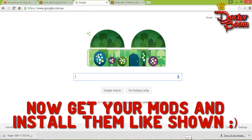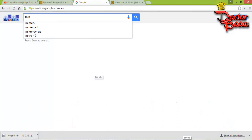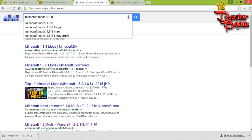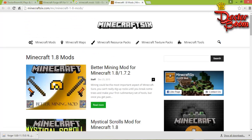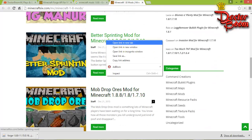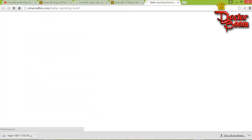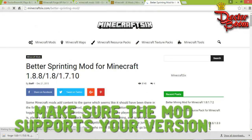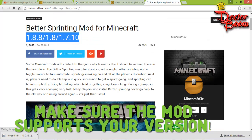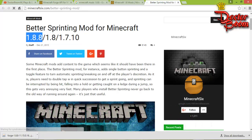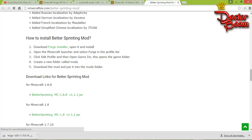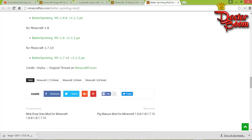Now download any mod you want. To find mods, go to Google and type in 'Minecraft mods' for whatever version you need — for example, 1.8.8. You'll get a lot of websites. For example, there's a website with mods for version 1.8.8 — you can download any mod, like 'Better Sprinting.' Make sure the mod you want to install supports your version of Minecraft; otherwise it won't work.